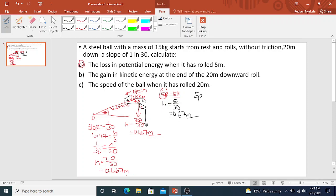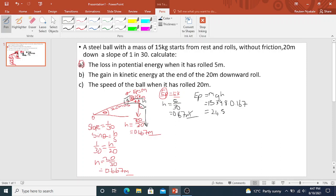Let's calculate the energy loss. EP equals mgh. Our mass is 15, multiplied by 9.8, multiplied by 0.167. Your answer is 15 multiplied by 9.8 multiplied by 0.167, giving 24.5 joules.